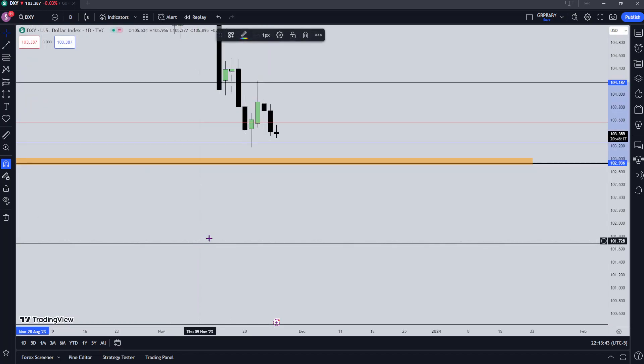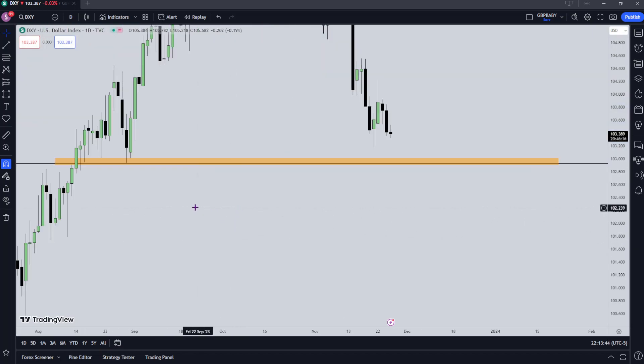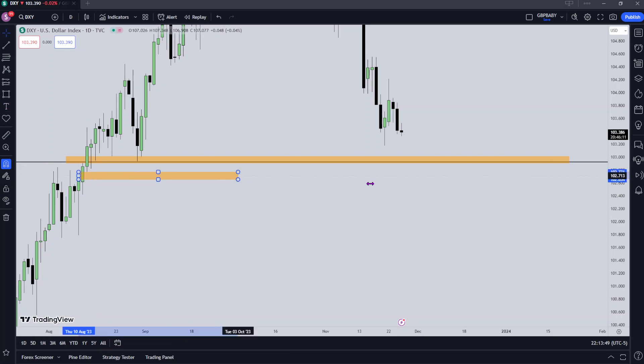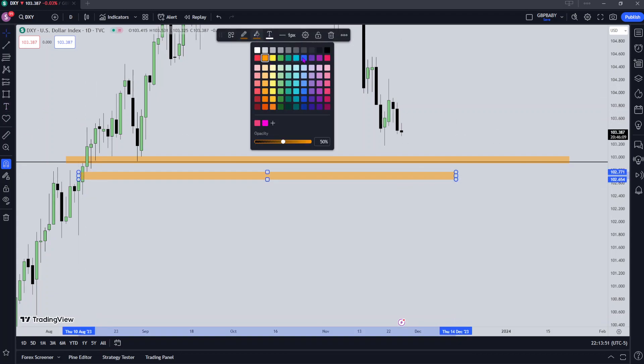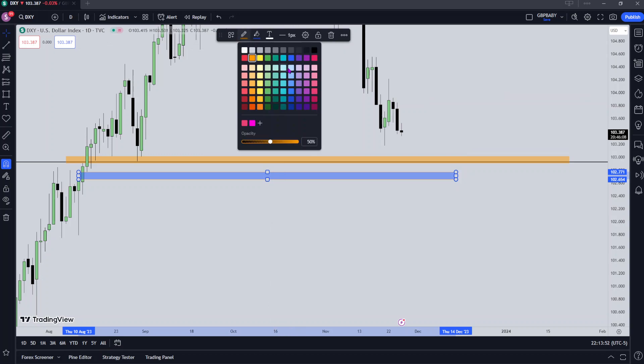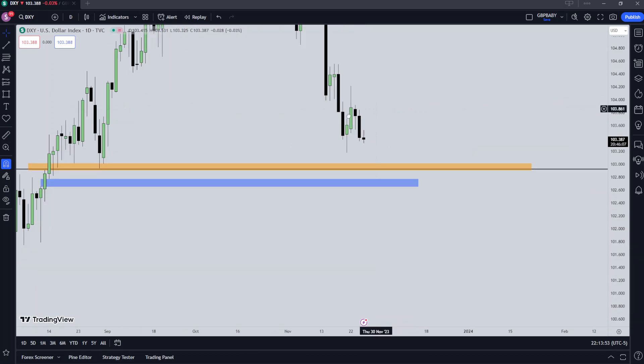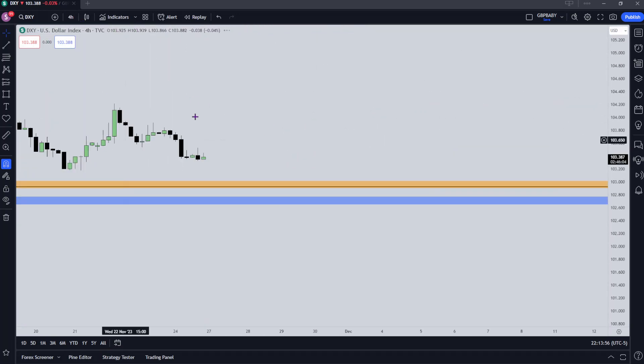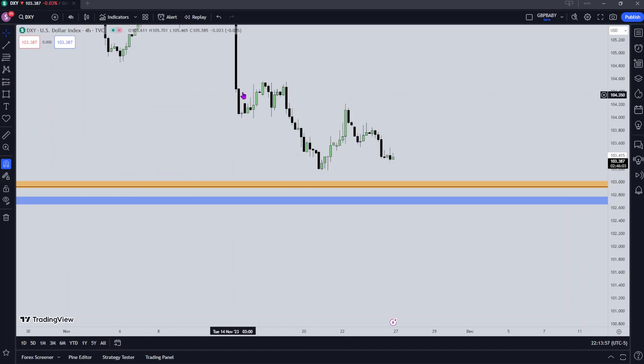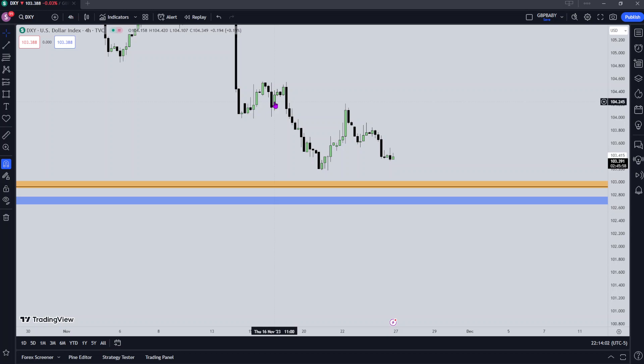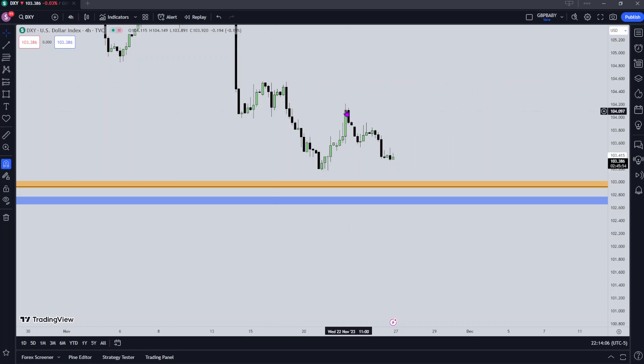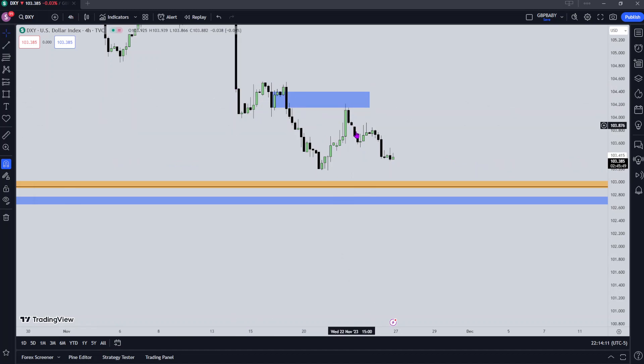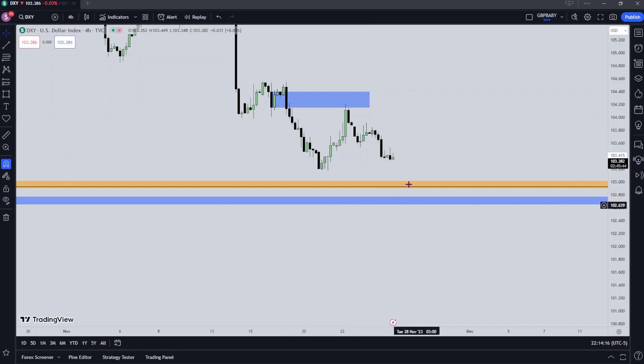Let's go to the daily again real quick. We do have a nice little daily fair value gap here that price may want to reach into, so we can mark that out. Then let's go down to the 4-hour and we can have a better look. You can see price traded up into this mitigation block - high, low, low, high - and then we move lower.